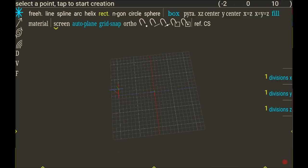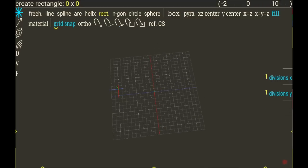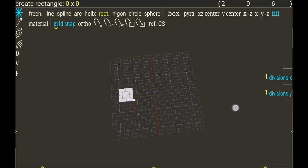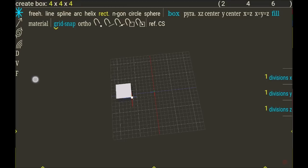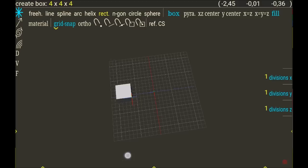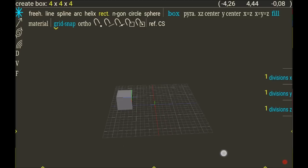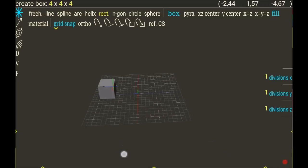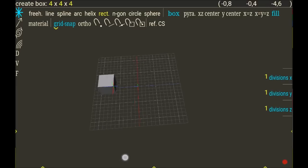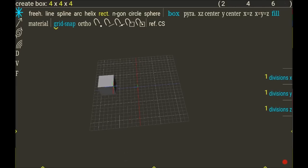A box there, like this. I can see on the upper left of the screen that a box 4x4x4 is now created.